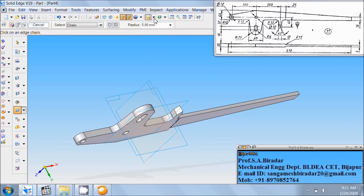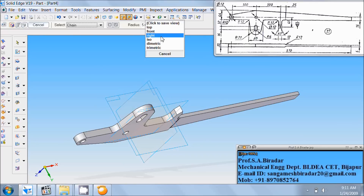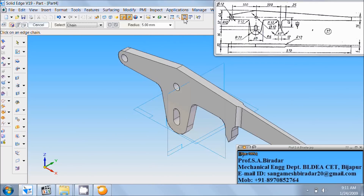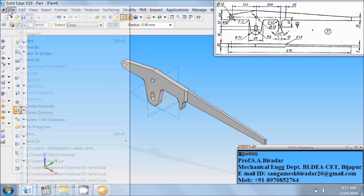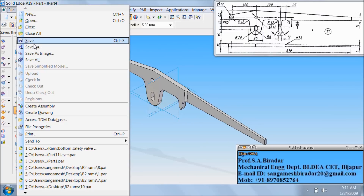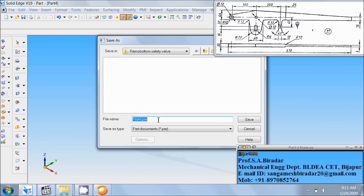Do named view as ISO. Fit it. Go to the file. Save as part L1 lever. Save it.